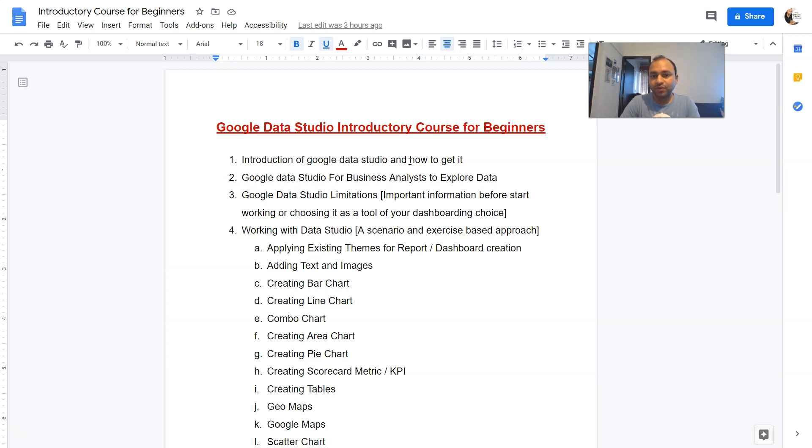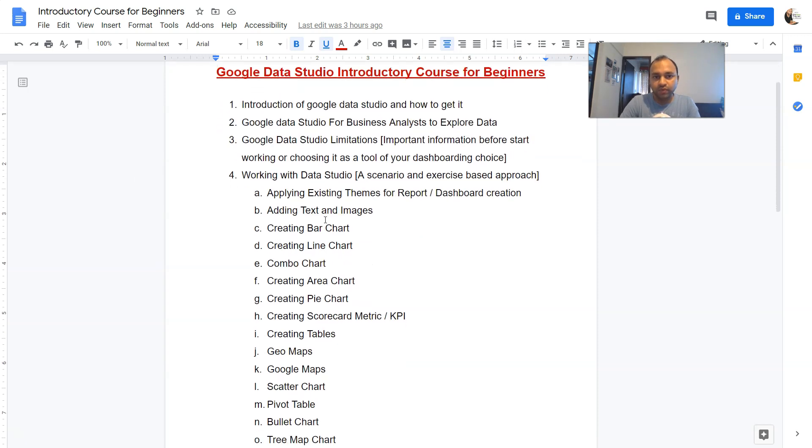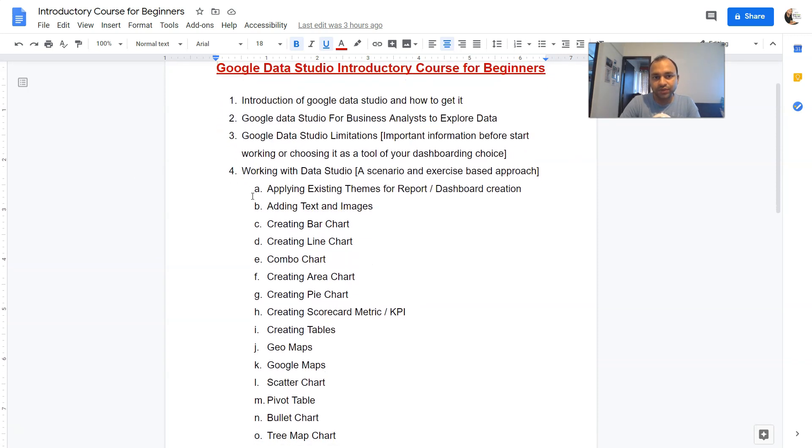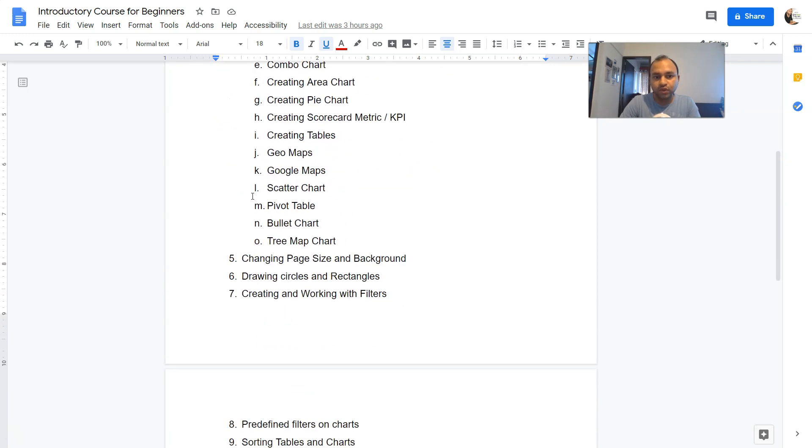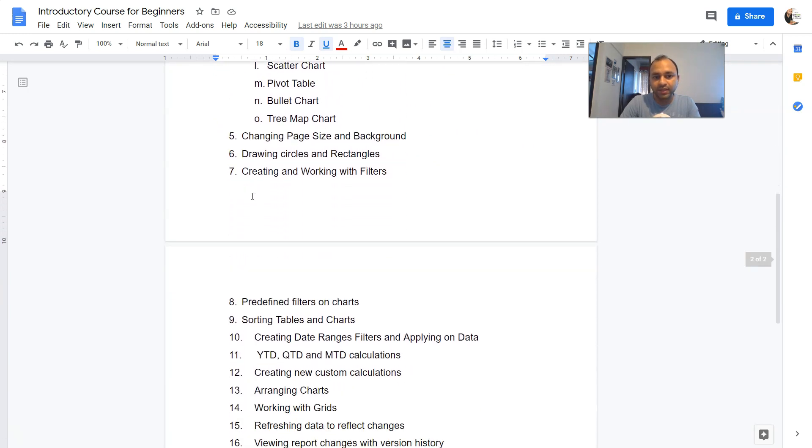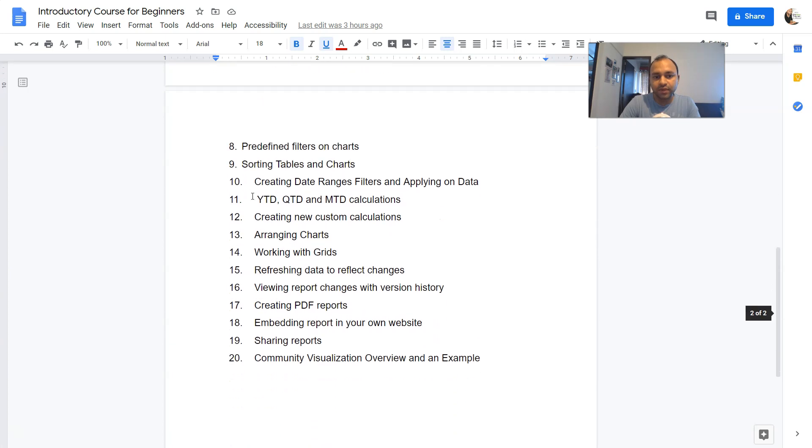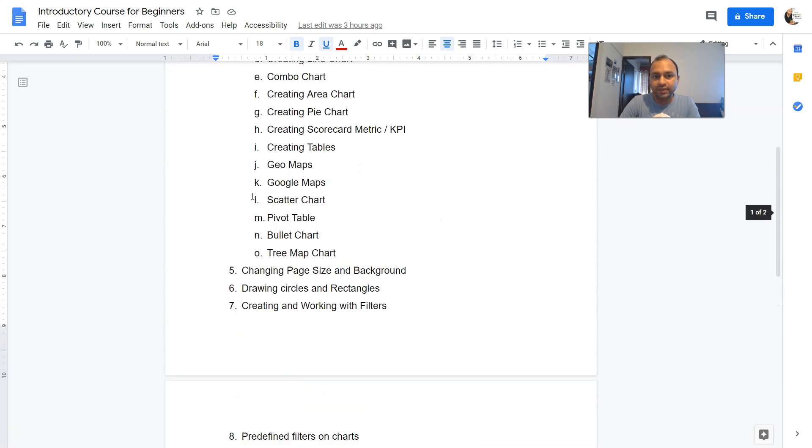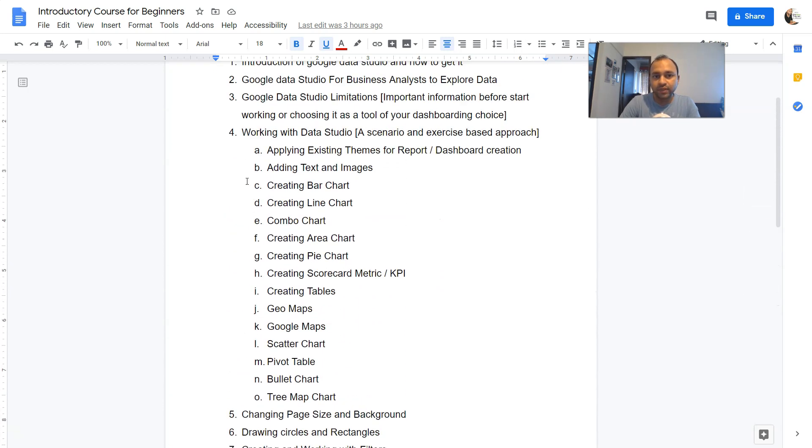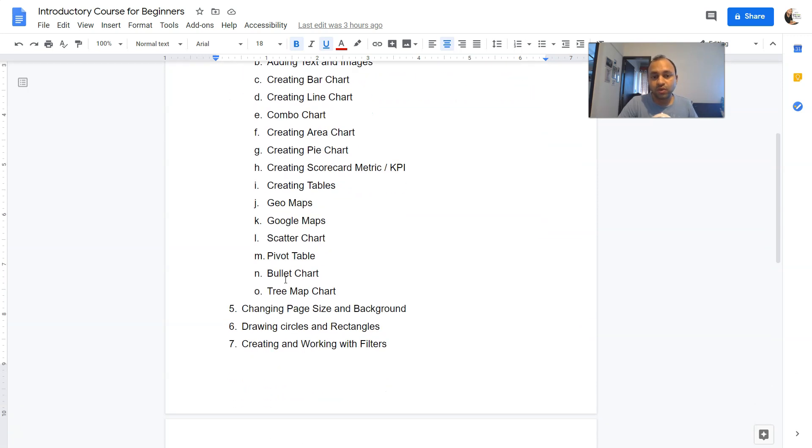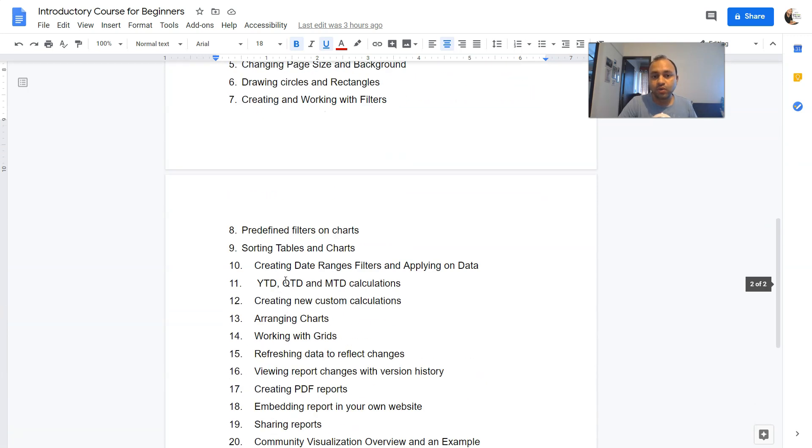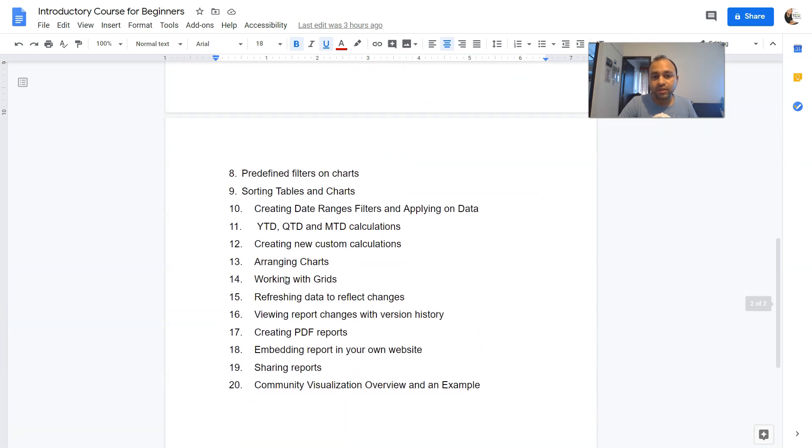Which you can pause the screen and read. But what I want to show you is basically these different 20 topics, as well as within the fourth section you have some subtopics. All of these topics are related to the charts and working with Google Data Studio, things like how to create filters, how to work with calculations which are related to dates, how to create calculated fields and stuff like that.